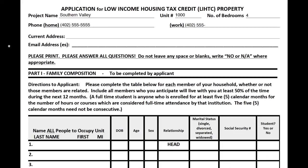You will need to provide your current contact information, including your home and work phone numbers, current address, as well as your email address.